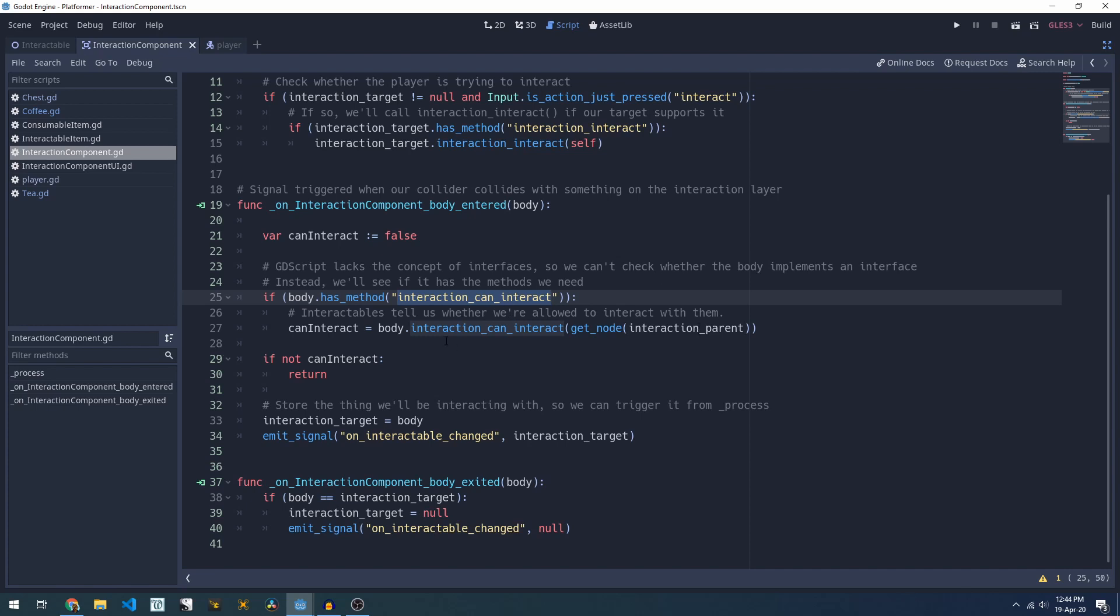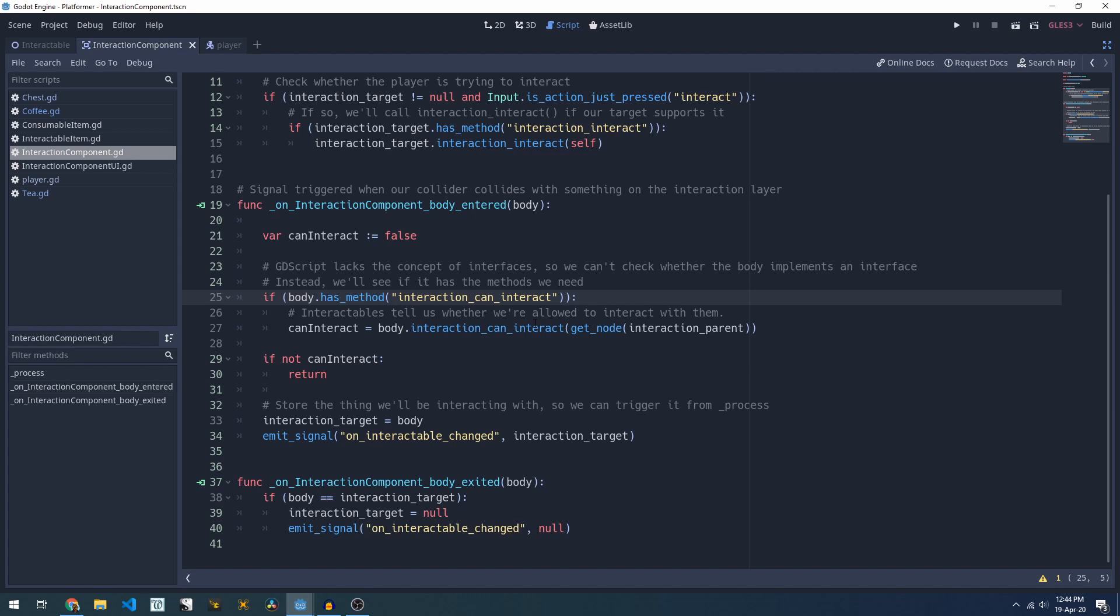So in my example we'll be passing through the player node here. This allows our interactable item to define the logic on whether it can be used at the moment or not. So say you've got a door that needs a key, because we're passing through the player you could check the player's inventory and see whether the key exists and in that case you return true. If the player doesn't have the key you return false.